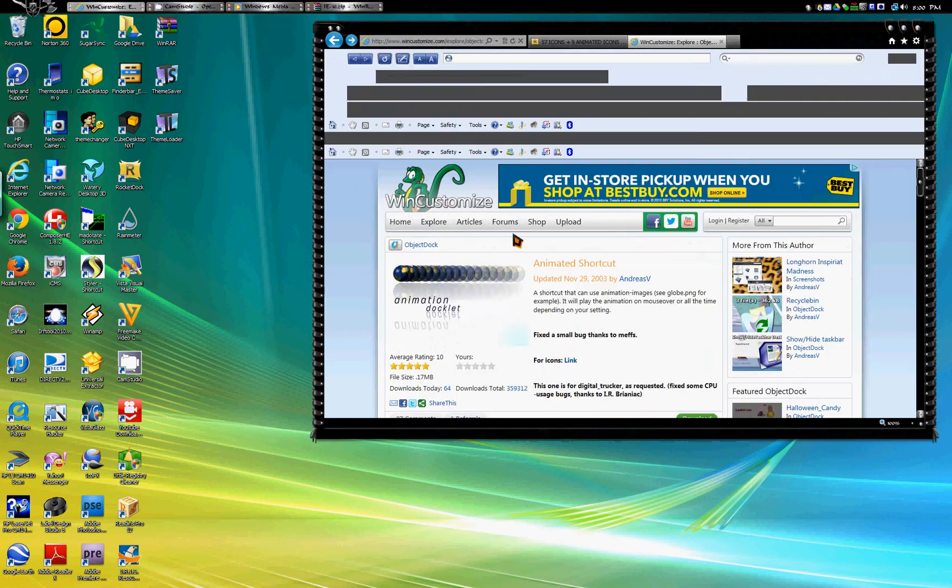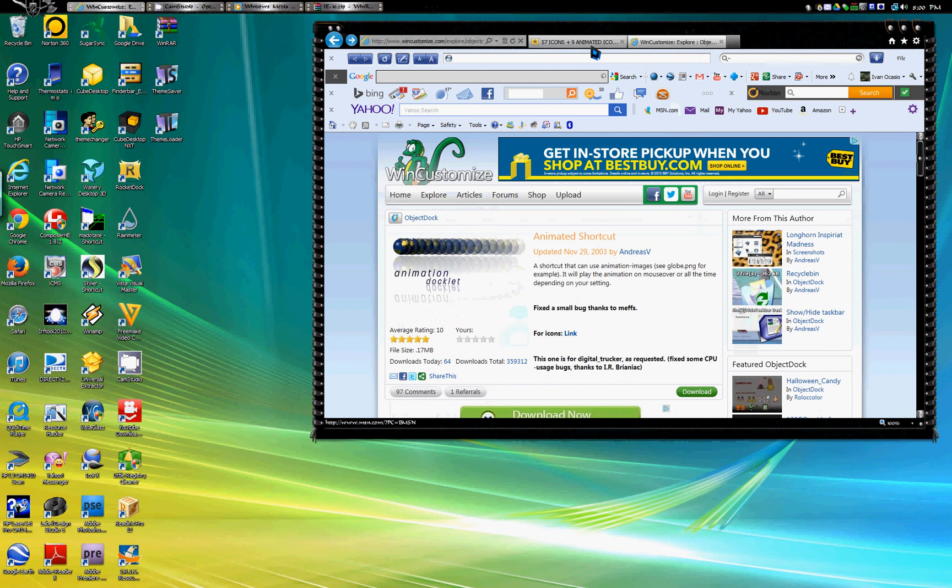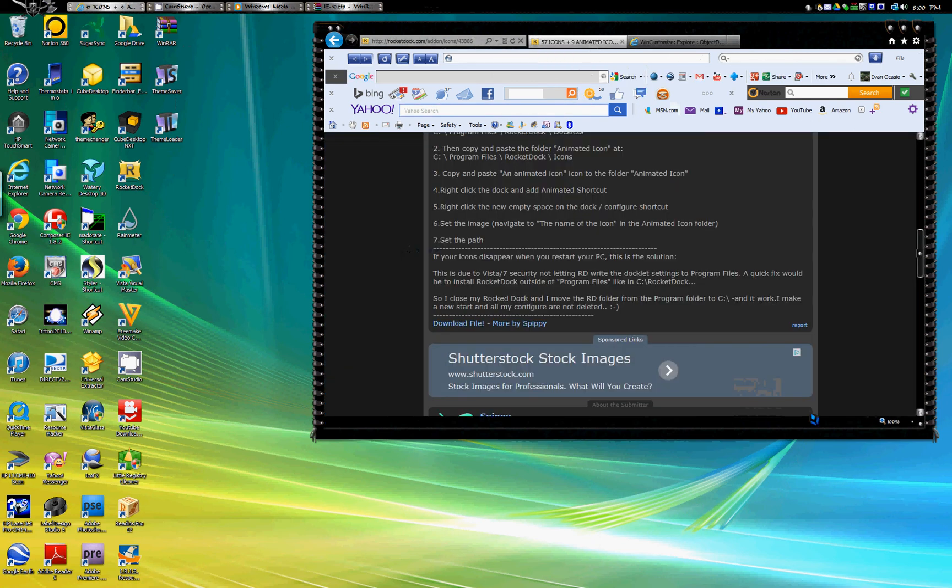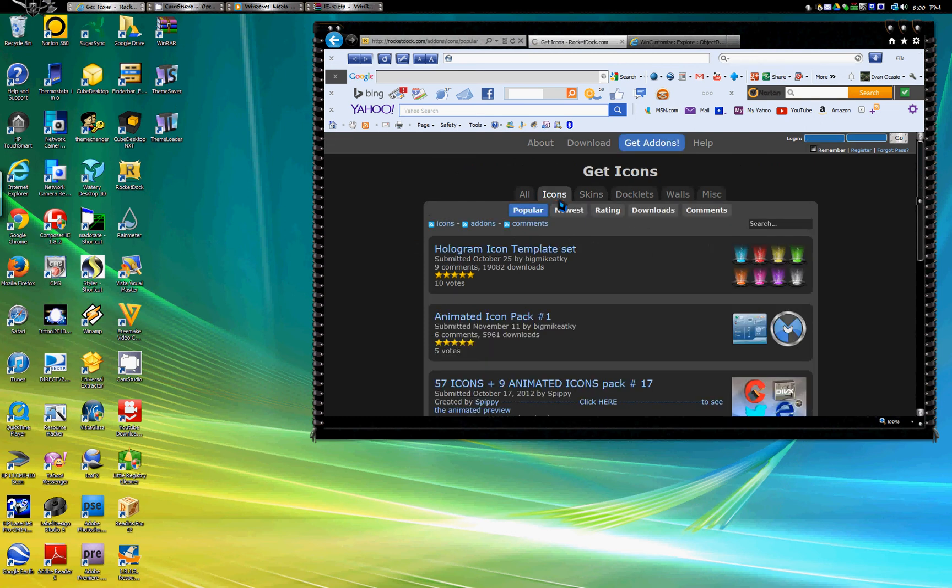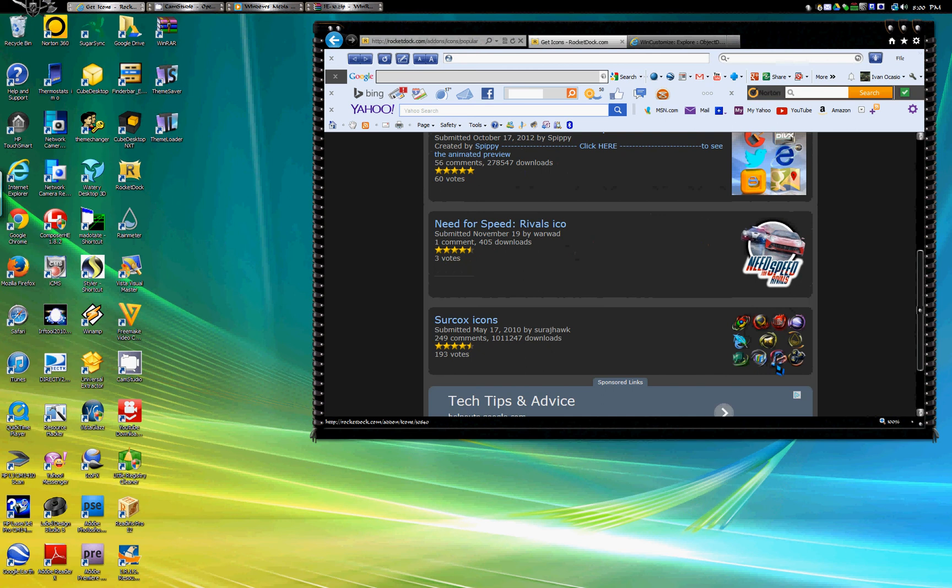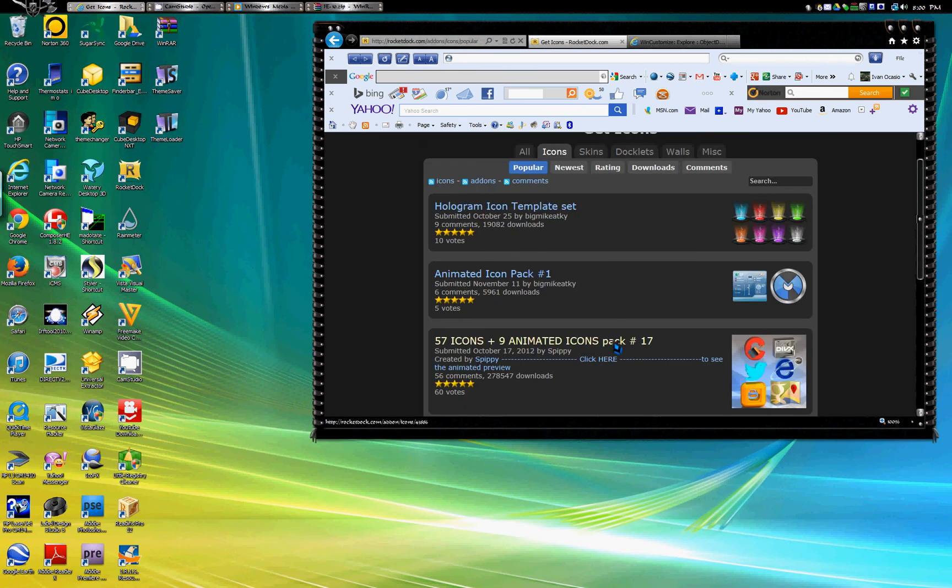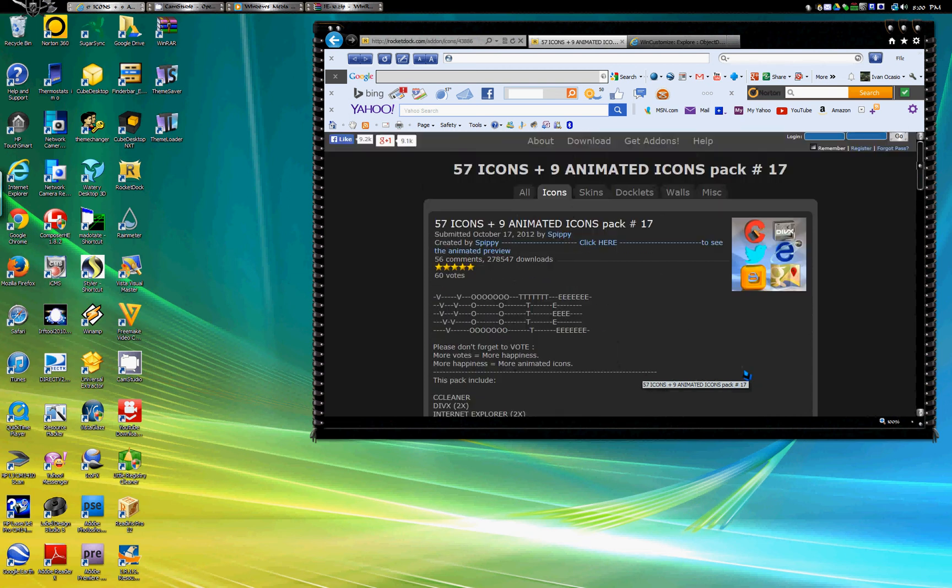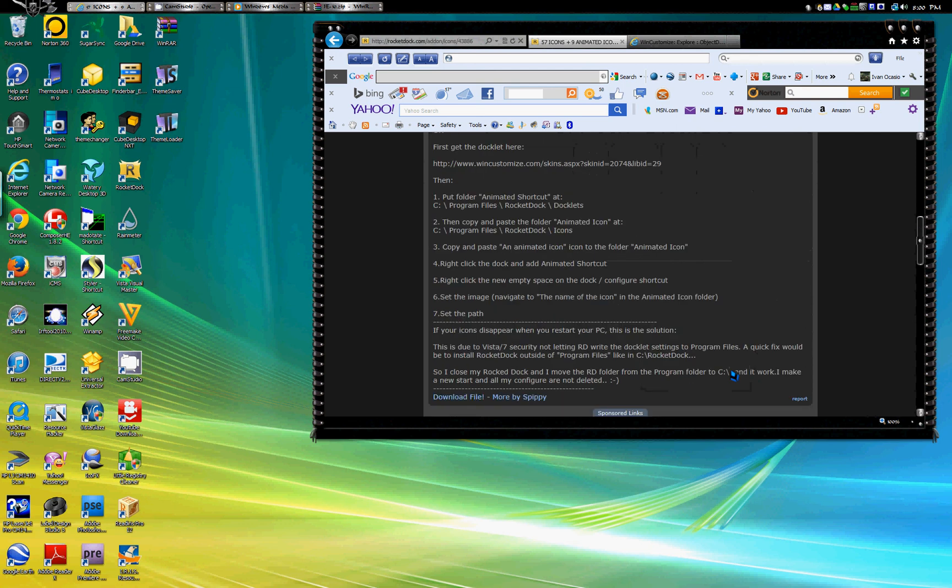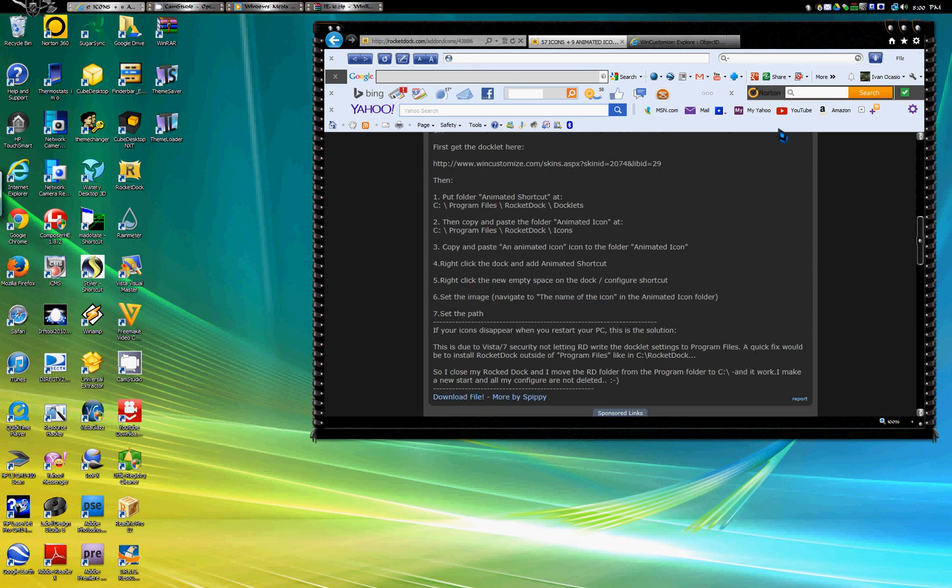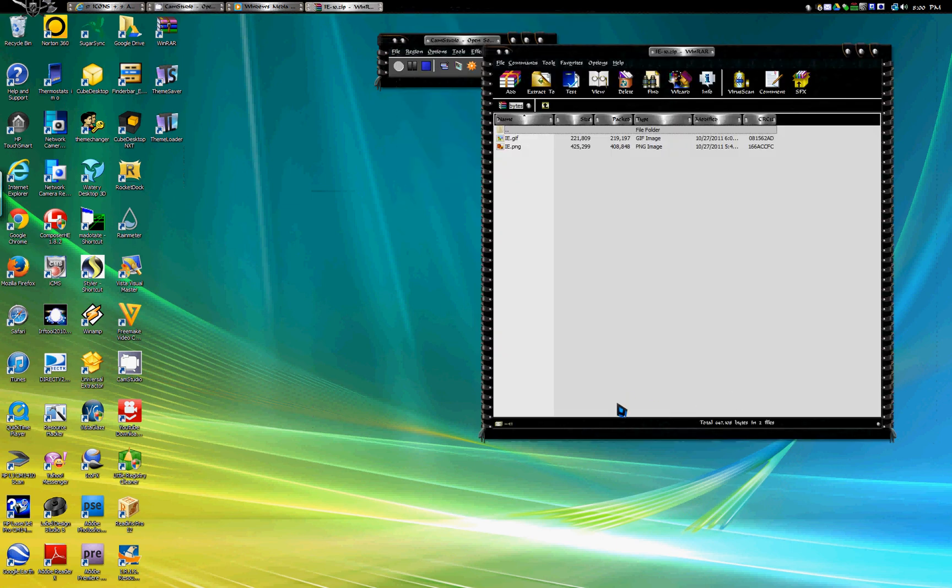Now close this, close that. Go again to Internet Explorer or Firefox, whichever one you use, your browser. Go to animated icons at rocket.com. I will be leaving links on the description so you'll be able to find everything right away. Select the icon that you want, download it, click download the file. Open your extractor, I use WinRAR, you can use whatever you want.